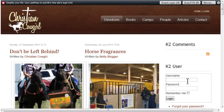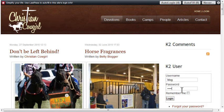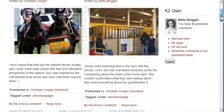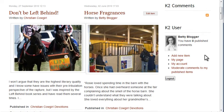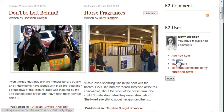I'll login first as Betty Blogger. Once you're logged in, you'll see a user menu that allows you to add a new item, view My Page.